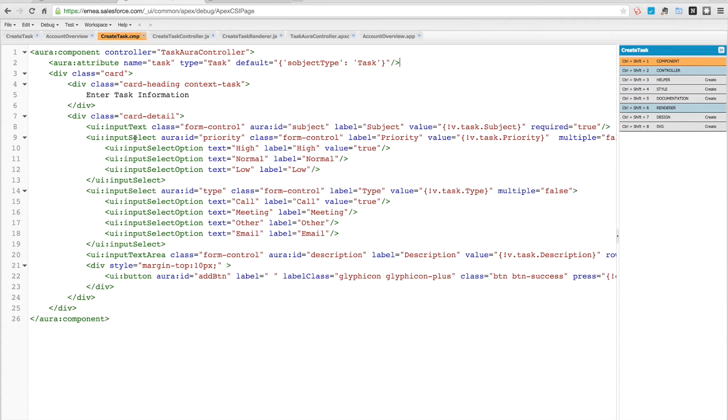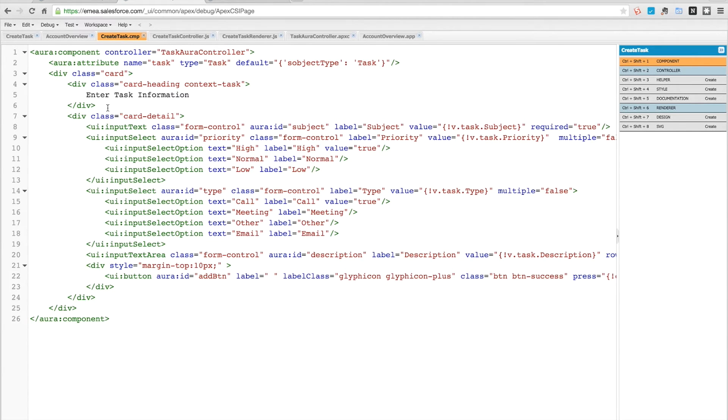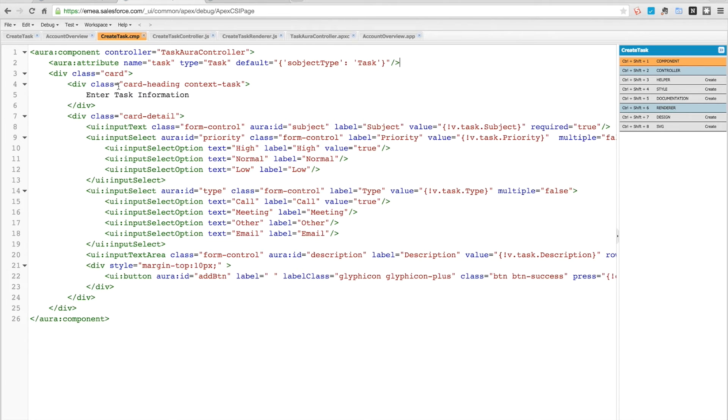the input text and select fields here that provide some binding to make sure that we can get the value back properly. We then have the same sort of layout as we have before - a card class on our div, which is just a bootstrap class, and we have the detail.